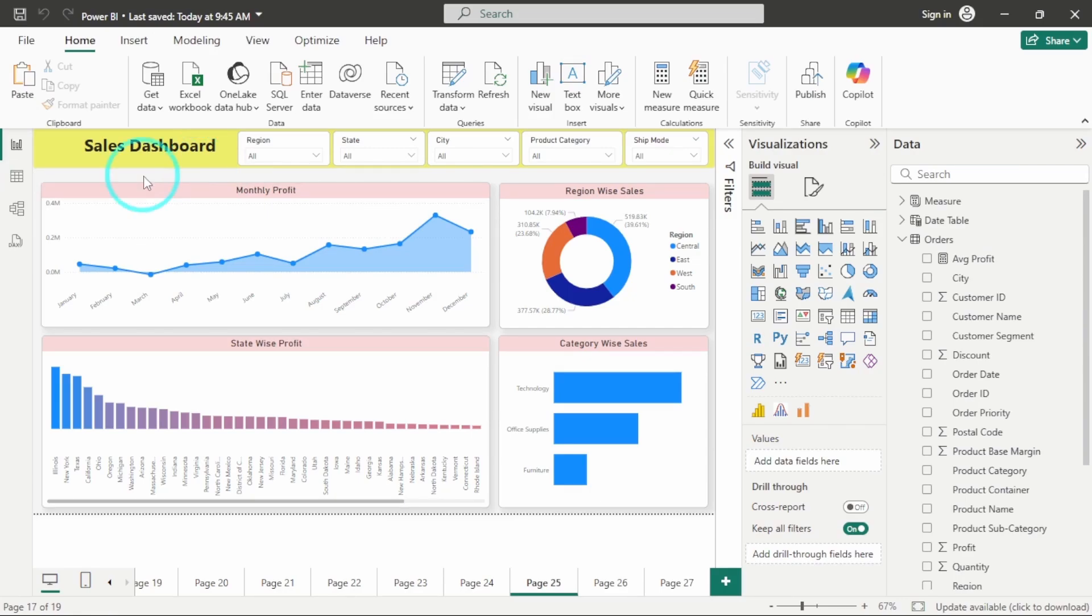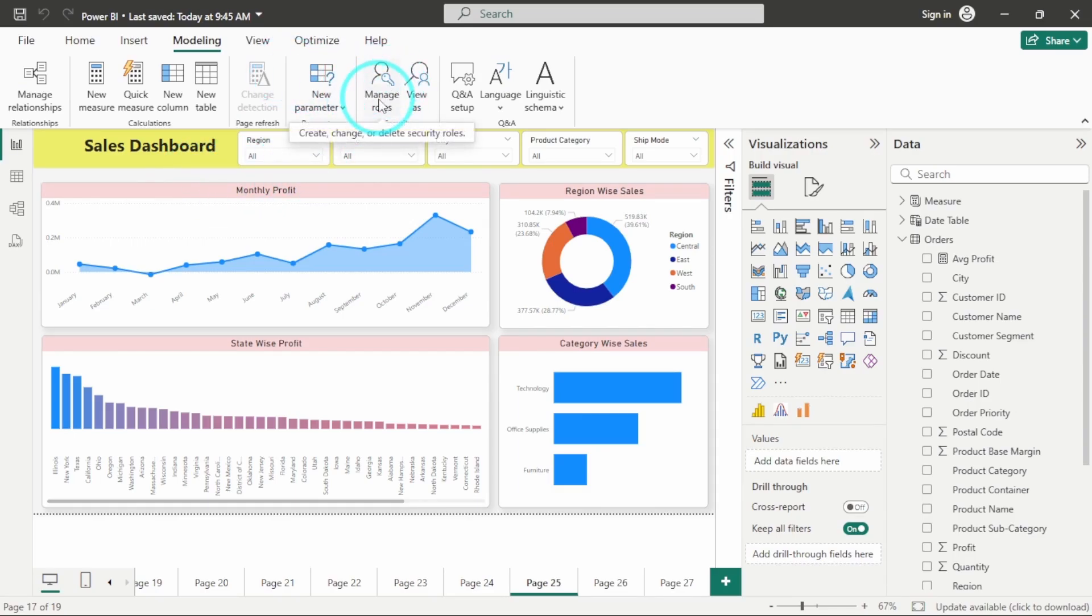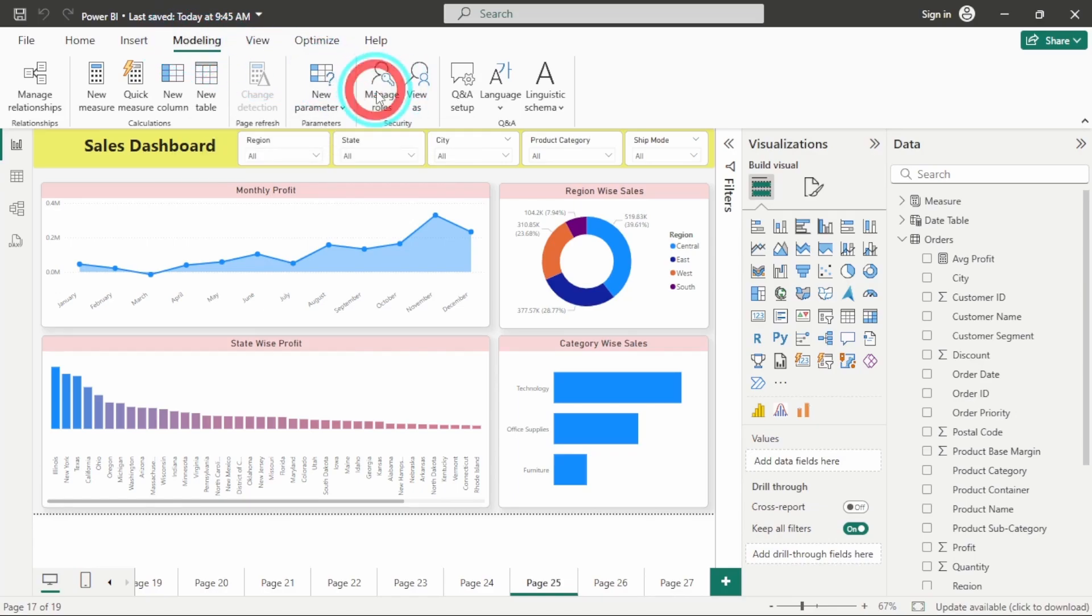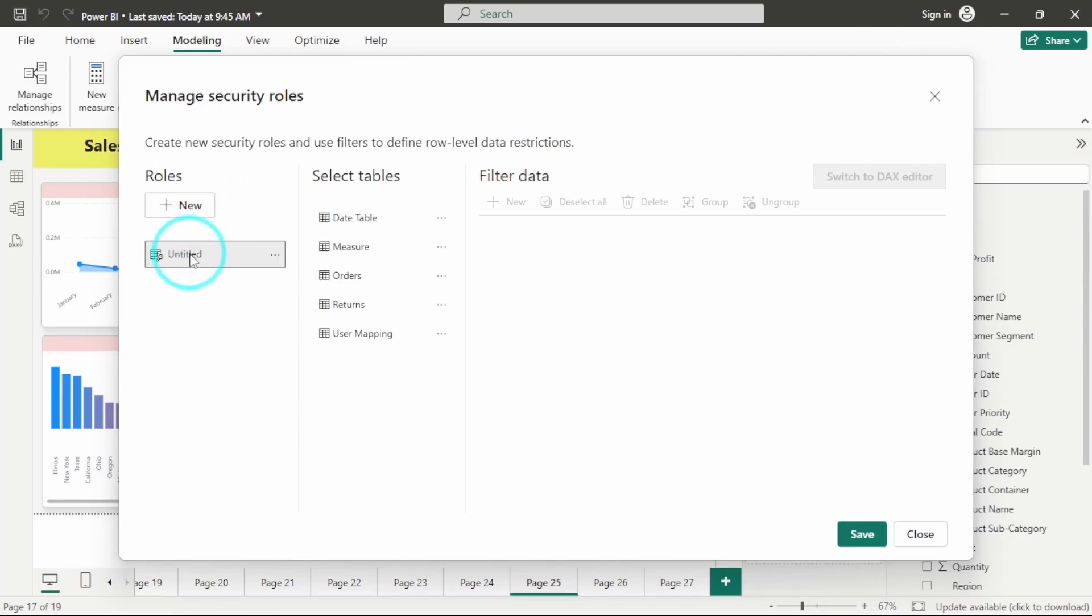In Static RLS, I can create a new role and to that new role, I will give a particular designation or a particular filter. So for example, if you want to create roles, you just have to switch to this modeling tab and then click on manage roles and click on new and I will name it as Static RLS.